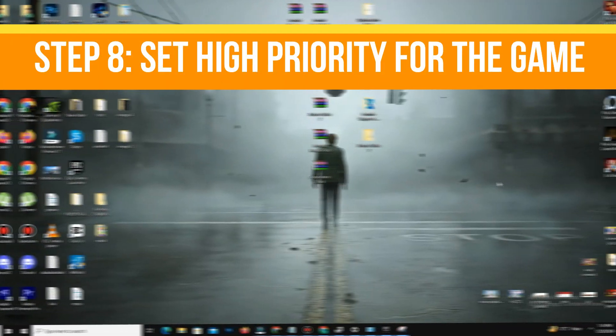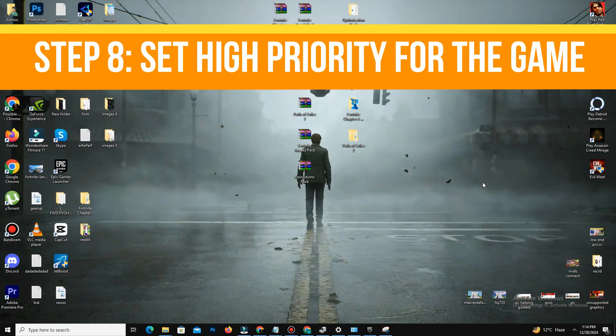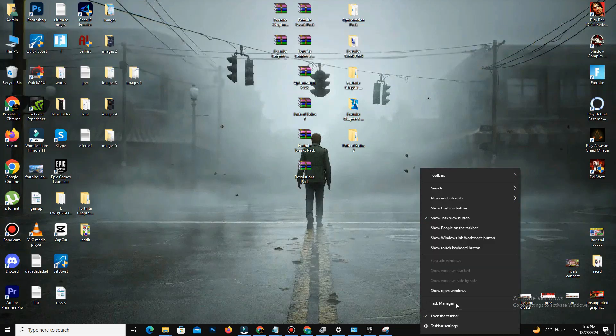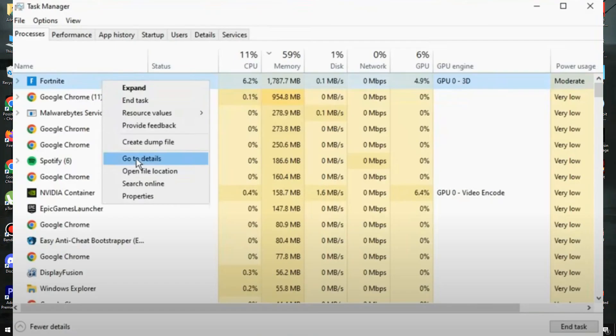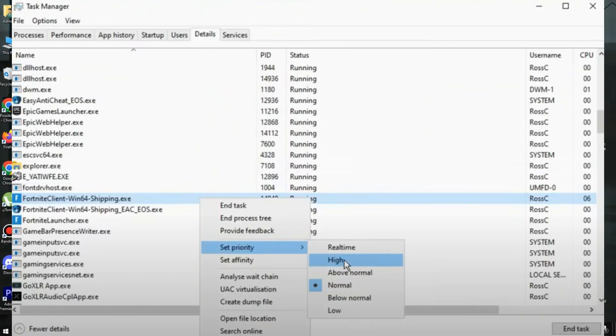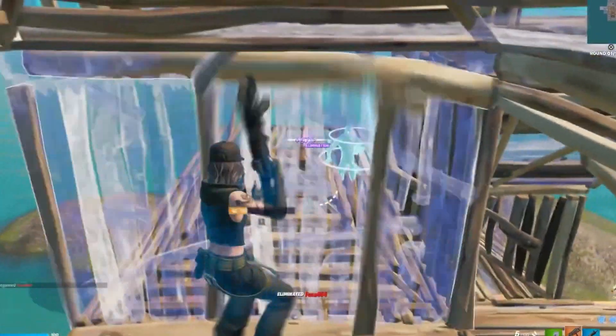After that, the next thing is you need to set high priority for the game. Open your Task Manager by pressing Ctrl+Alt+Delete and find Fortnite in the Process tab. Right-click and select Go to Details, right-click on the game's exe file, and set its priority to High.